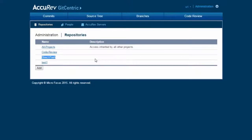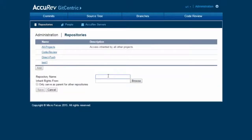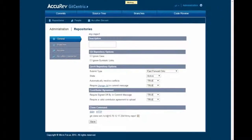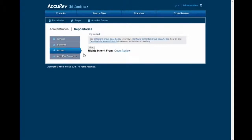Let's create a new repository that has code review enabled. I am going to call it myrepo1. Because it has code review enabled, it is going to inherit rights from code review. Now this is just an ordinary repository. Note that under the access tab, rights inherit from code review.